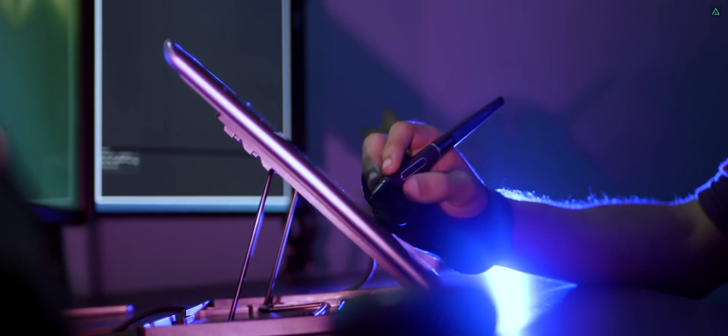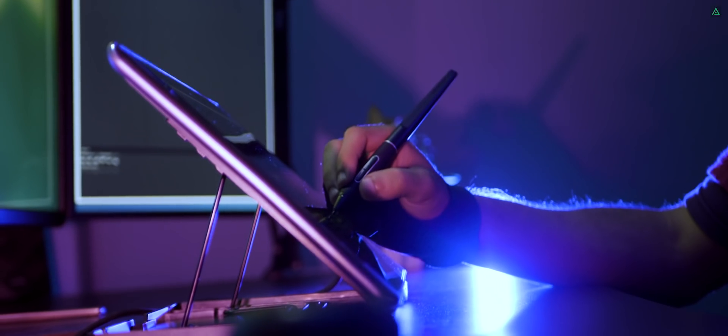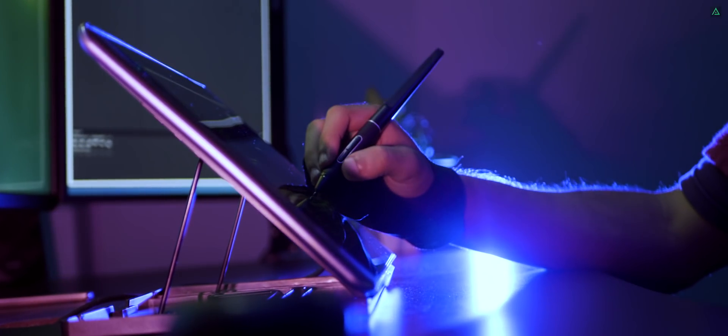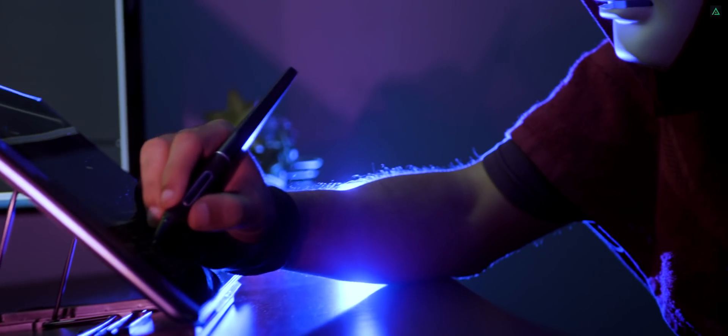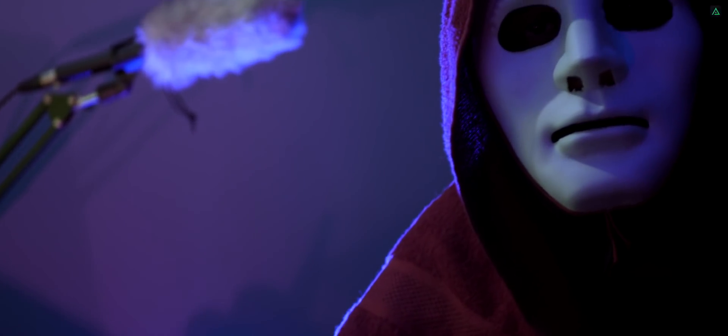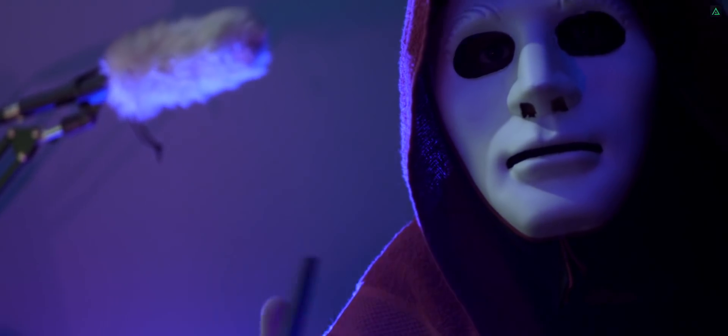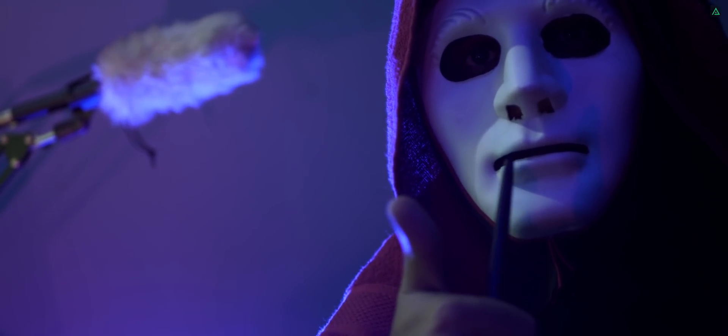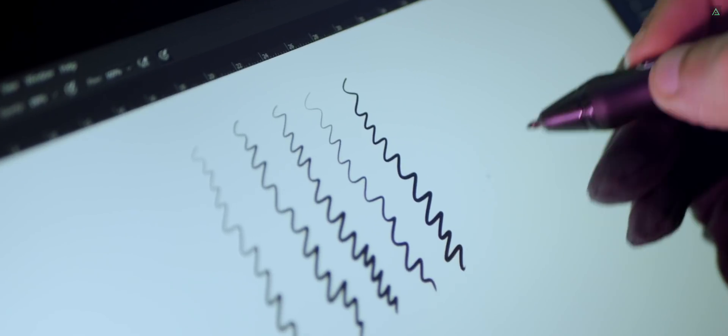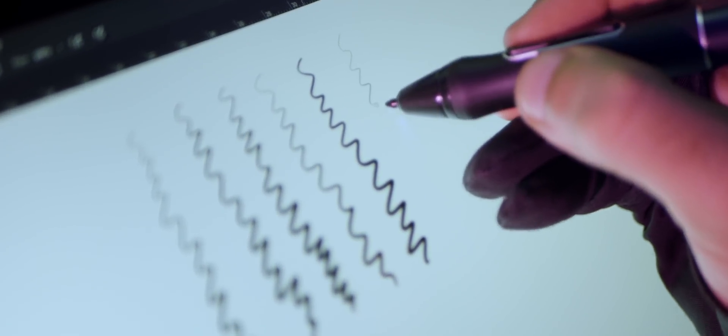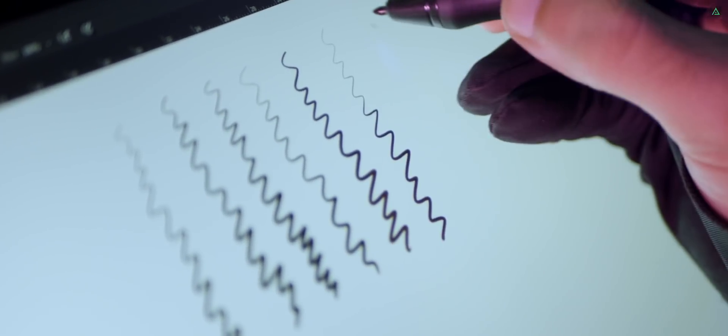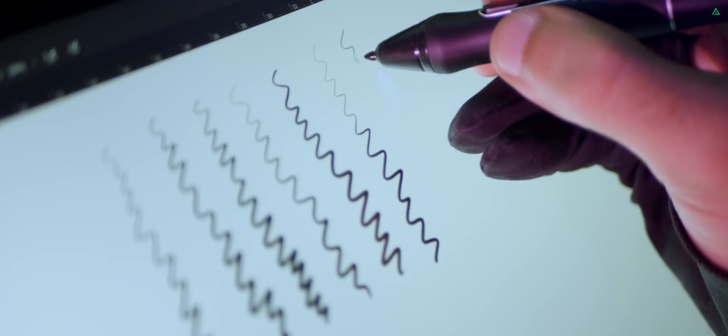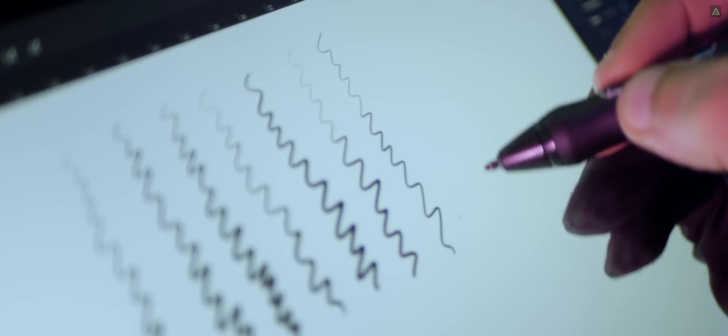The good thing about this graphic tablet is it comes with a battery-free pen, so no longer running to find a charging point. Plus, it has got around 8192 levels of pen pressure to give us perfect detailing with strokes.